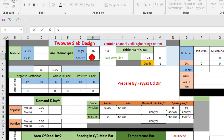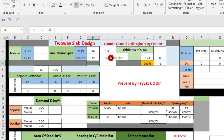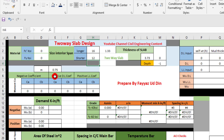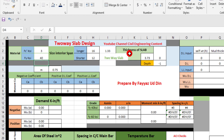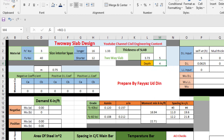If the ratio were, for example, 5, it would be a one-way slab, and you would use a different Excel sheet. Our dimension gives a two-way slab. We input material properties: FC = 3000 psi and FY = 4000 psi, which become 3 and 40 respectively after dividing by 1000. The minimum thickness per ACI is 3.73 inches, but we take 5 inches. The effective depth of the slab is calculated automatically.